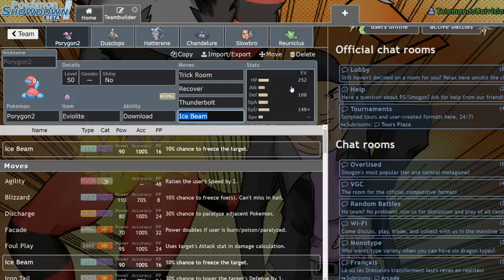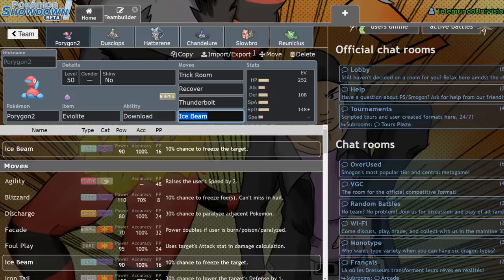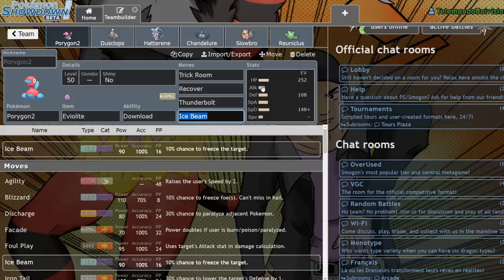A few of them are actually kind of decent as Trick Room setters, and I've been seeing some usage in unofficial tournaments because the ladder isn't updated yet, but also on the Showdown ladder you'll see these Pokemon pop up from time to time.